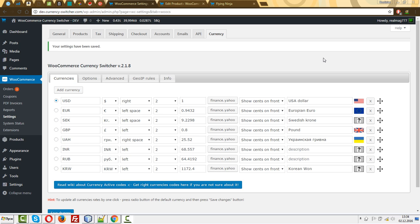For example, a customer from Spain will pay $100, from Germany $80, from another country $200. So how to do that?